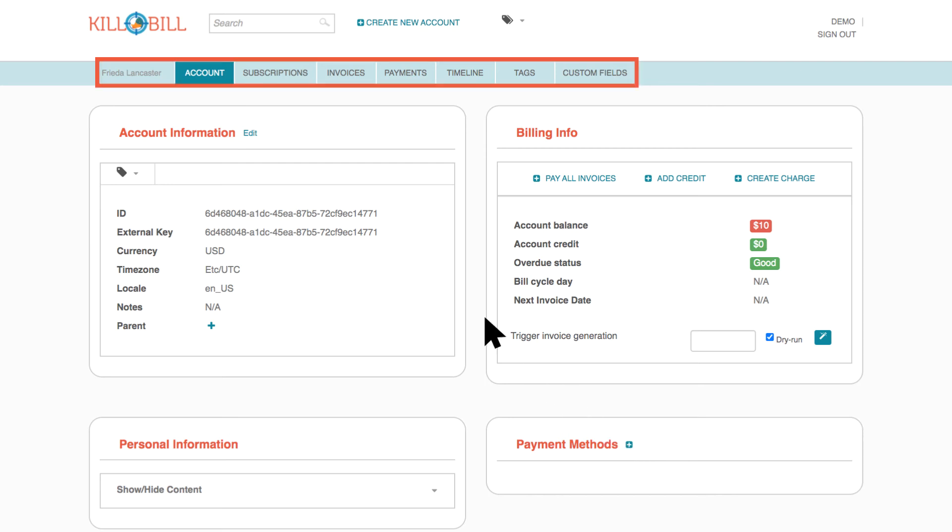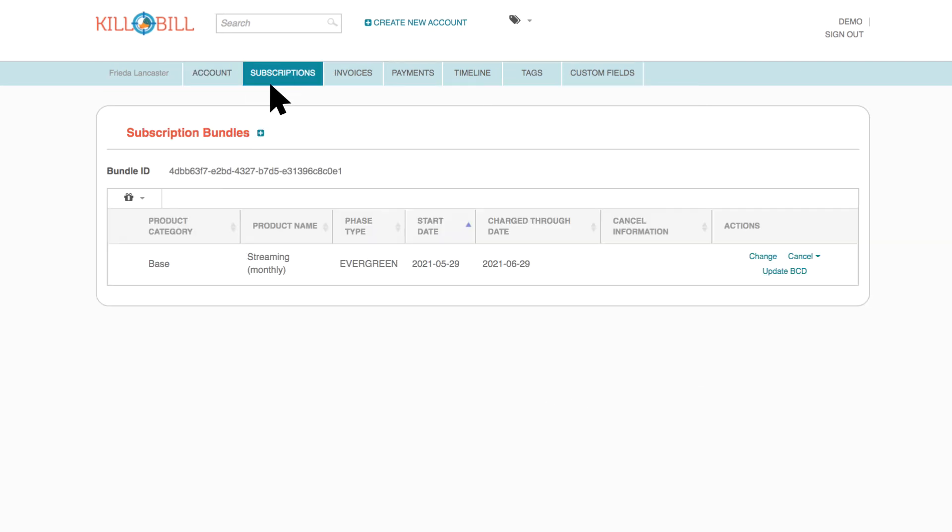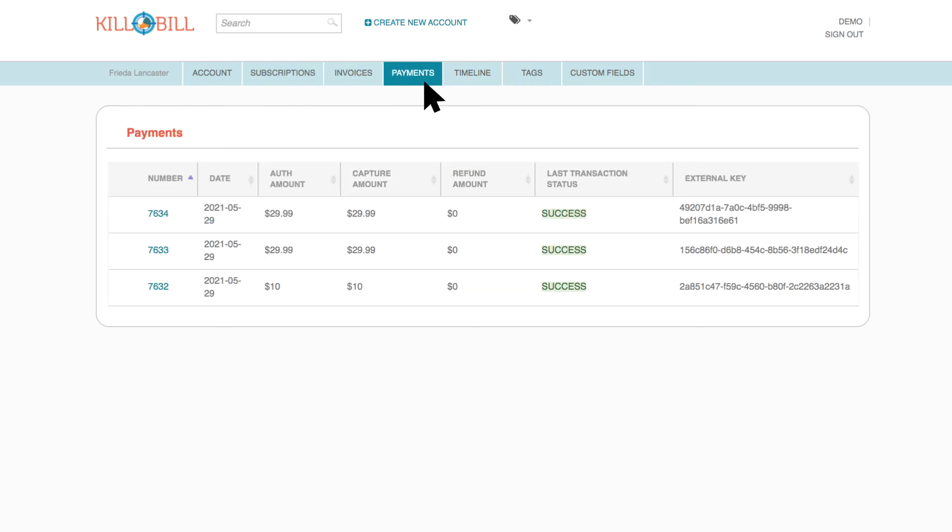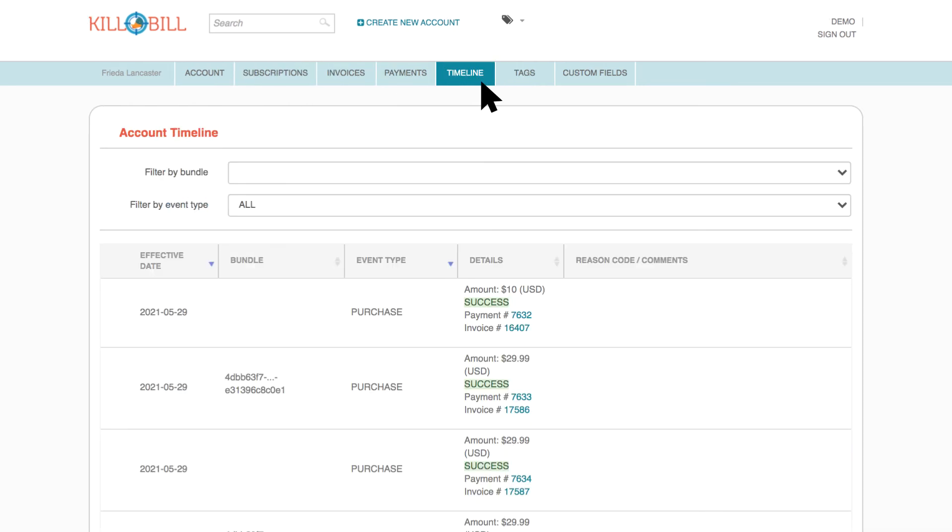Use the submenu for information related to this account, such as subscriptions, invoices, payments, and a billing timeline of events and transaction history.